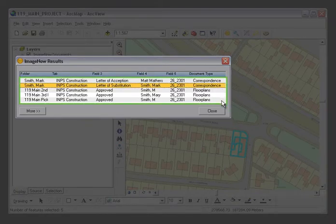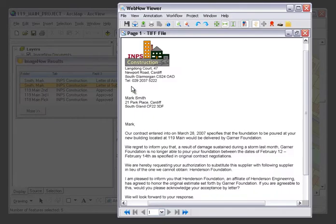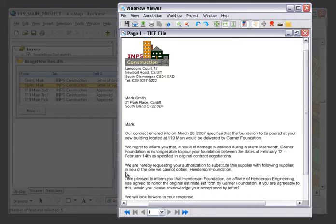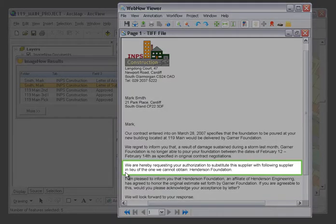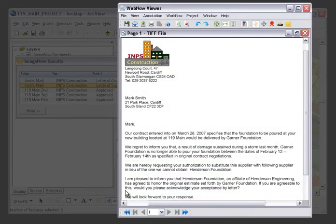ImageNow instantly retrieves all documents associated with the site, and you see a letter of substitution, which you select. The letter is displayed instantly, and you quickly verify that your team was notified of the substitution, and the negotiated fee has been honored.